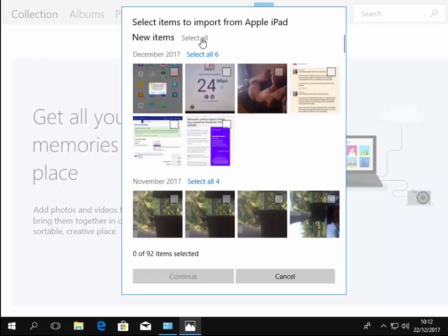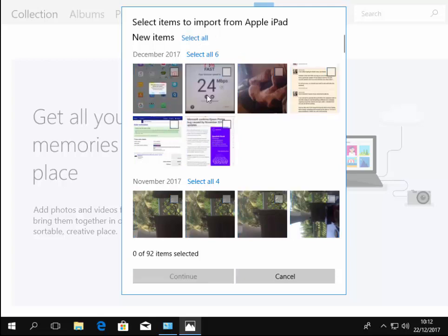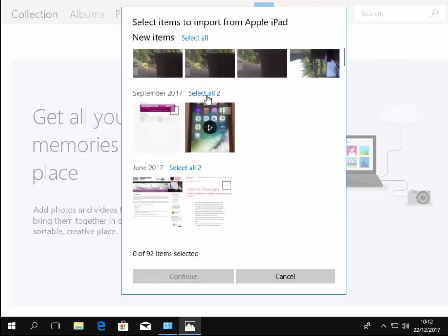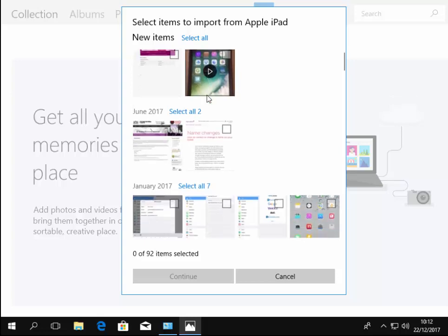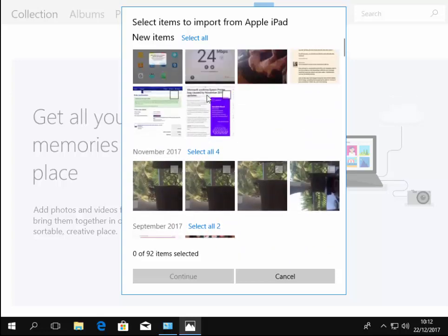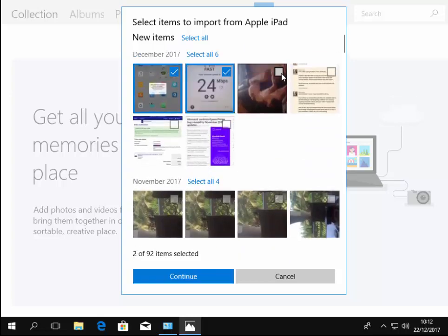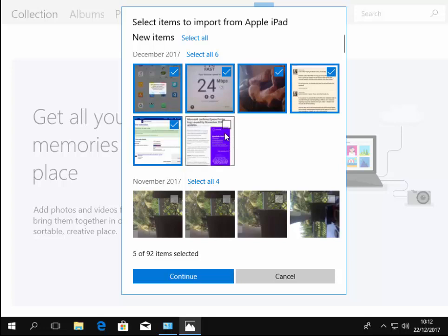So you can left click unselect all and that takes all the ticks out of all the boxes, and then you can go through and you can just tick the ones that you want by left clicking the box in the top right hand corner.